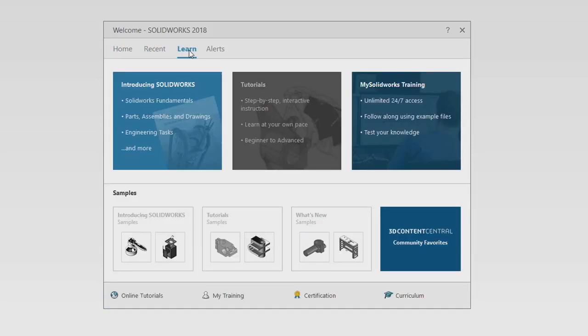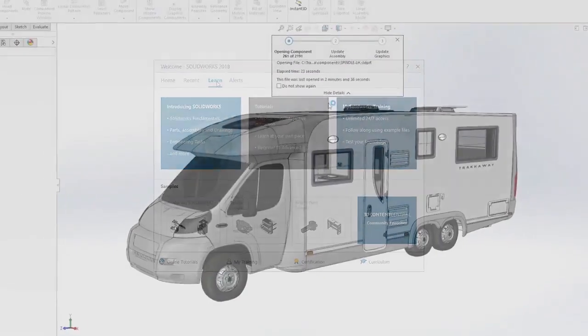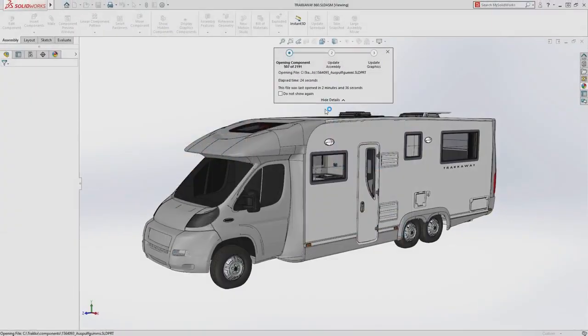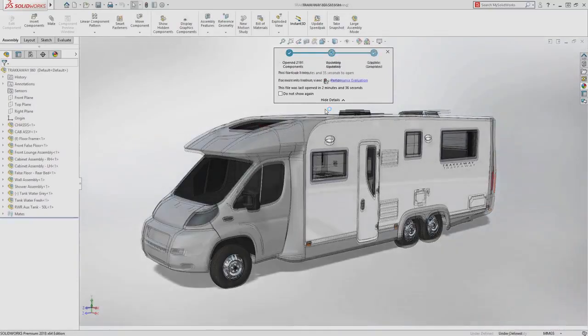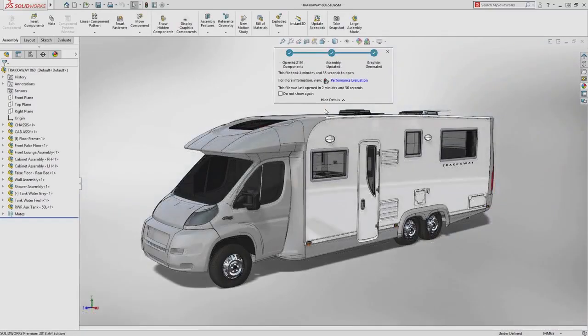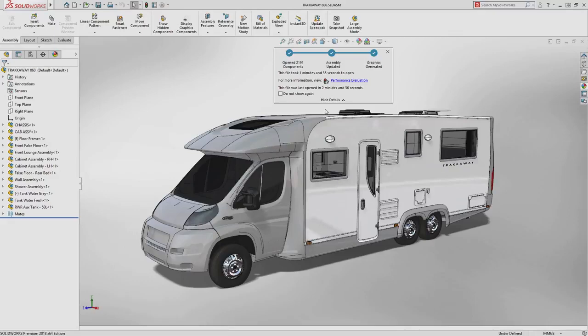And you have immediate access to learning resources like my SOLIDWORKS. The new assembly open progress indicator lets you know exactly where SOLIDWORKS is up to loading your assembly.